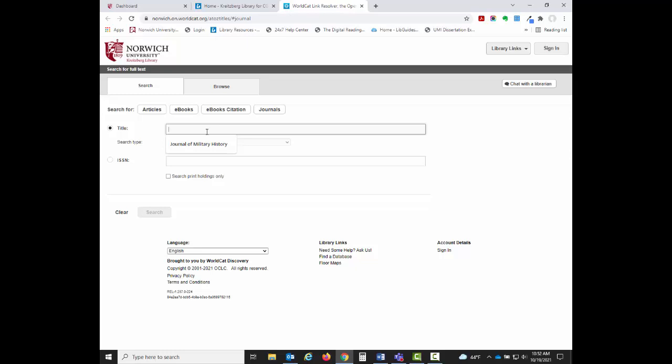For example, I want to see if the library has access to the Journal of Military History. I type the journal title into the search box and then click the Search button, which searches all of our databases to find which ones have access to the journal.